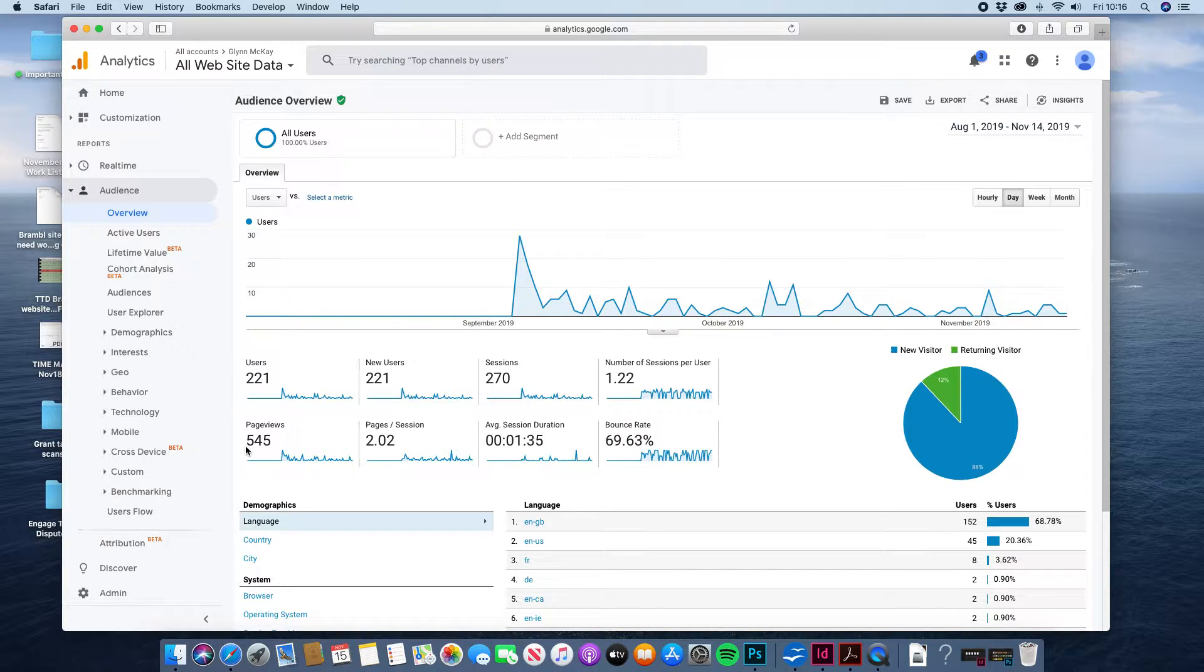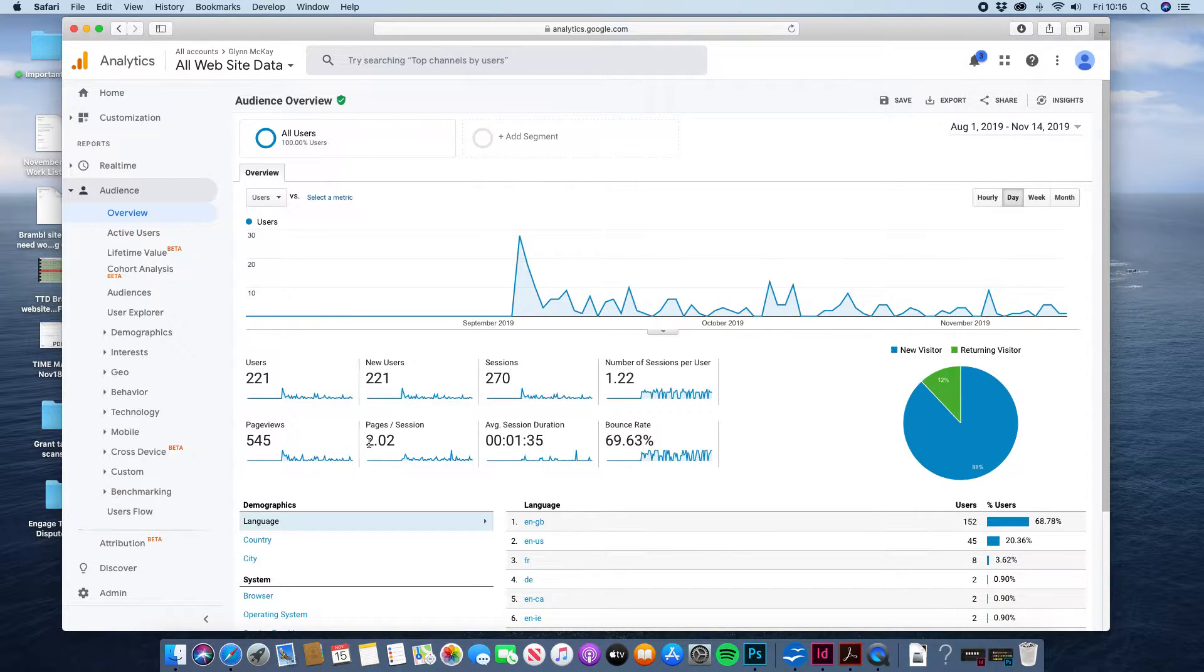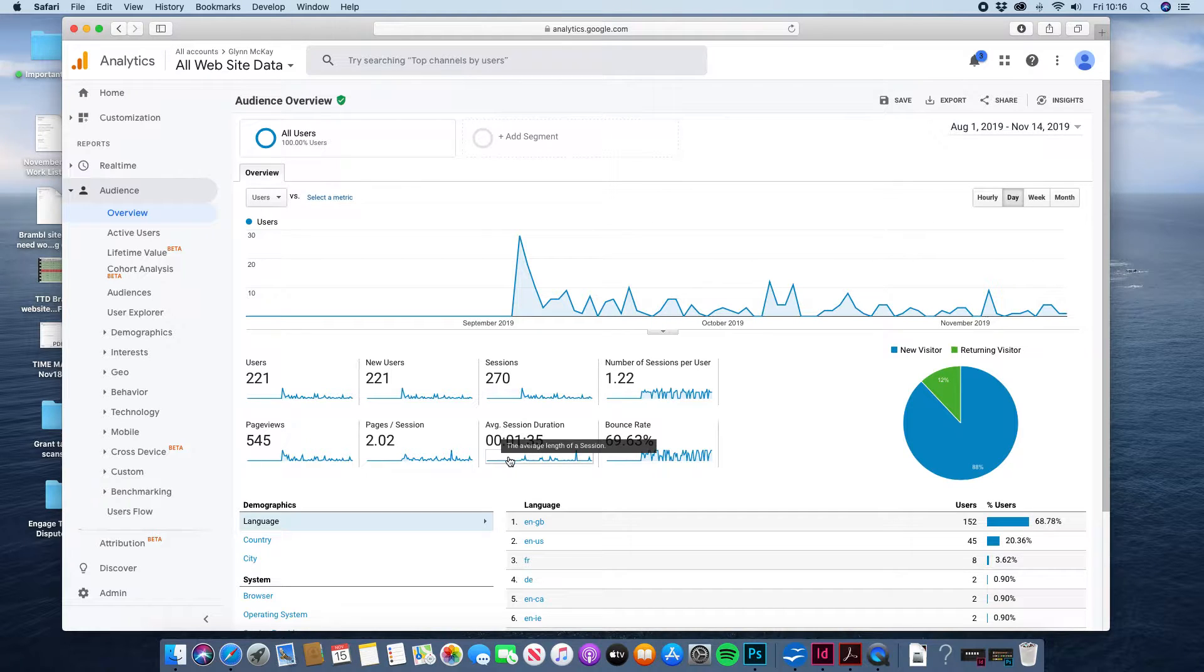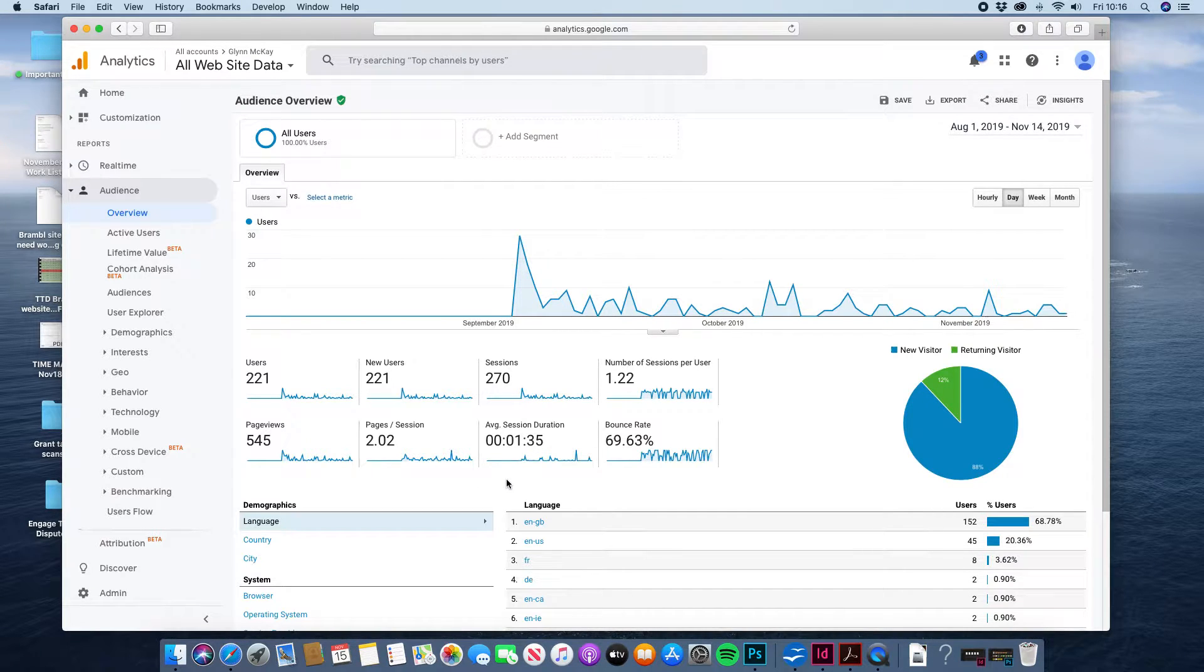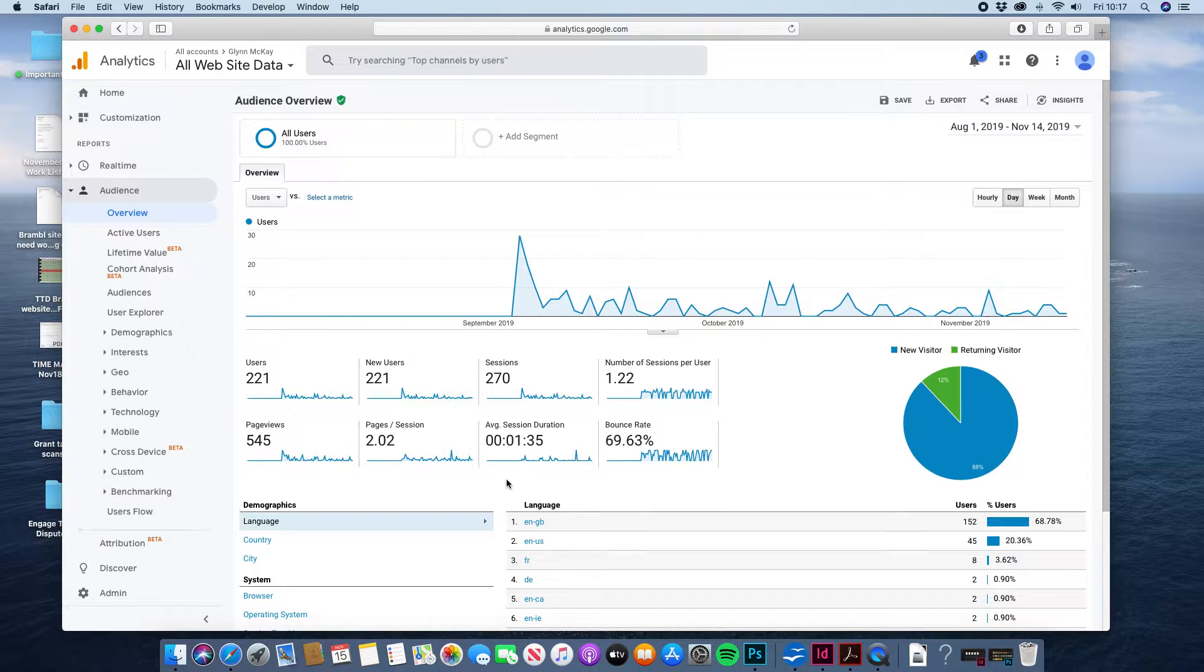So those people have viewed a total of 545 pages, an average of just two pages a session. They're spending an average of 1 minute 35 seconds on the site so that pulls off some basic statistics for you.